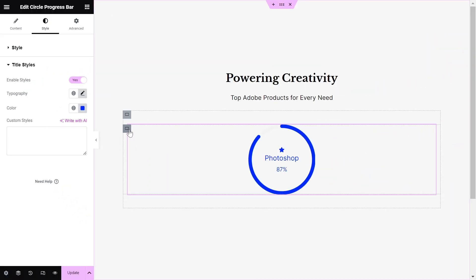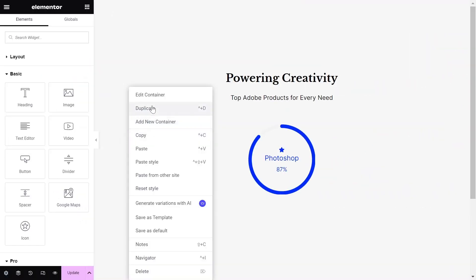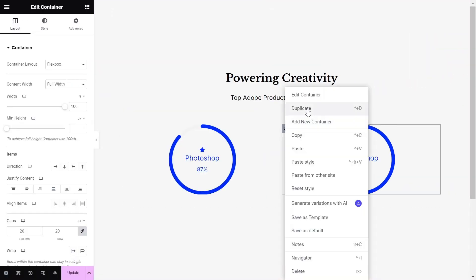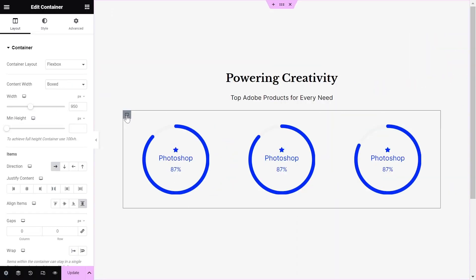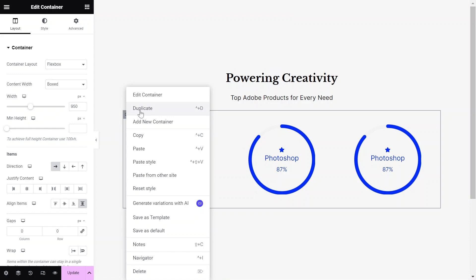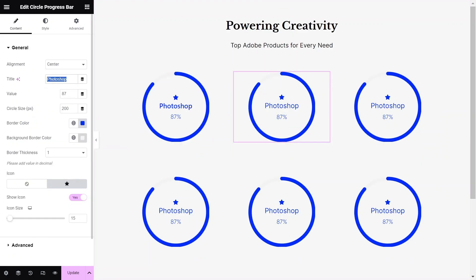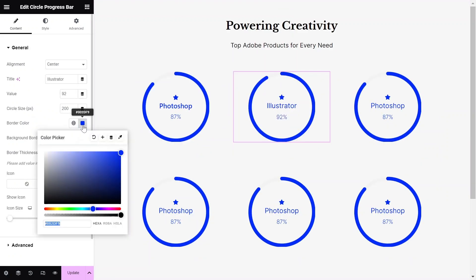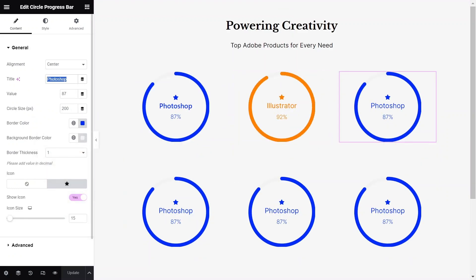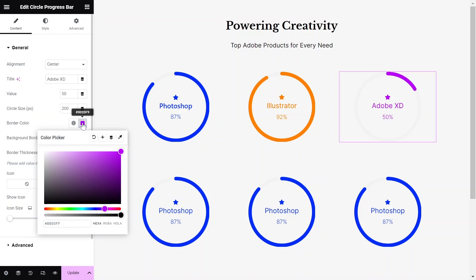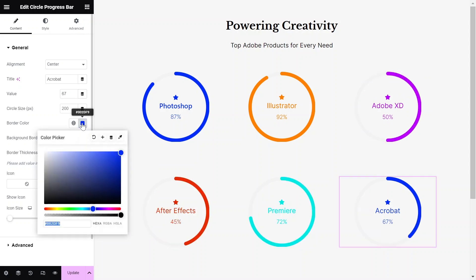In my design, I want to show 6 different progress bars, so I'll duplicate the existing progress bar 5 more times. Then I will change the values, content and colors of each circle progress bar accordingly.